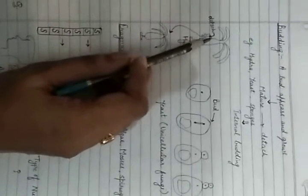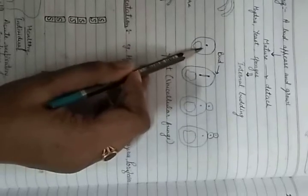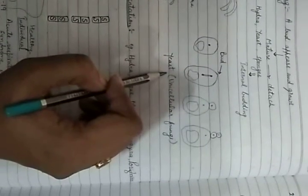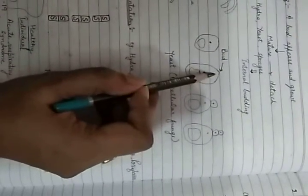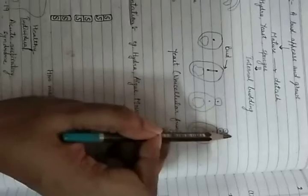In Hydra we have external budding where the bud appears on the external part of the parent body. In yeast, which is a unicellular fungi, the bud appears within the parent body and after detaching forms a chain-like structure. This is called internal budding.